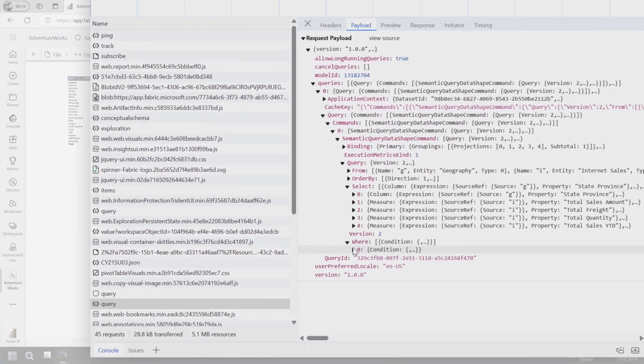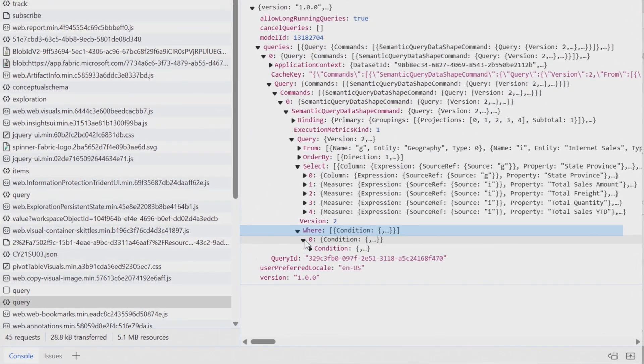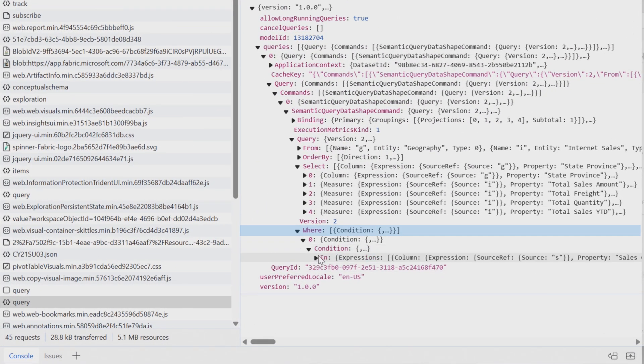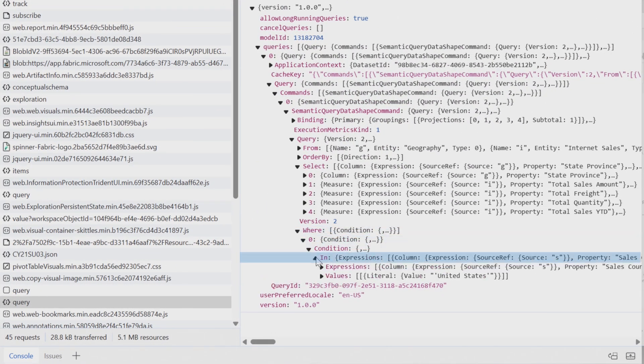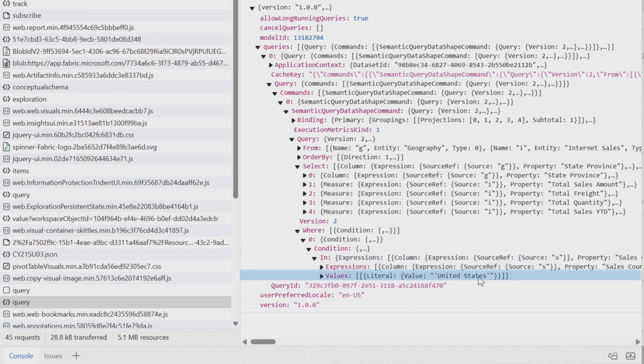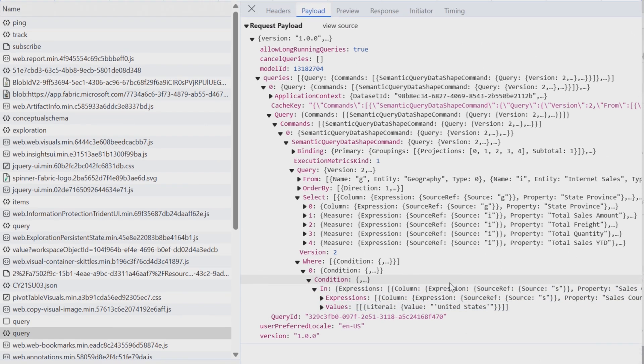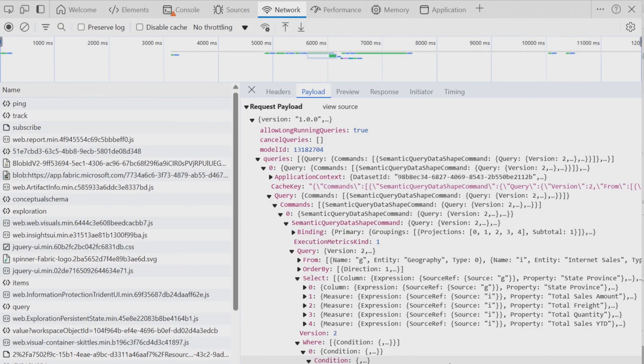And so this is the query that's being sent from the browser. We can see the query. It has a select where it's wanting to get certain measures. So we can see the four measures here and then the column that we're doing in state province. And that's listed here in the visual. And then the where clause, if we open up the where clause, there's an in condition. And the in condition is going to be United States. And so you can break this down right in the browser. So this is amazing.